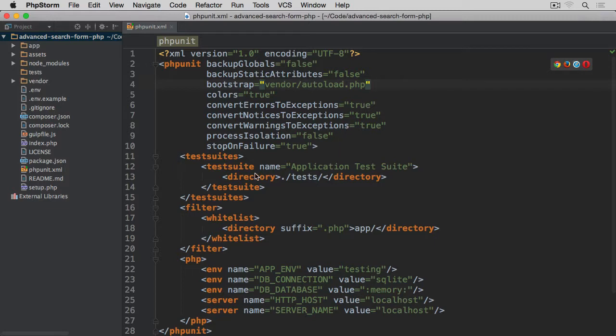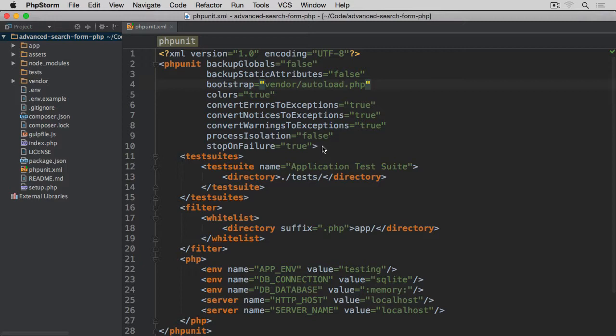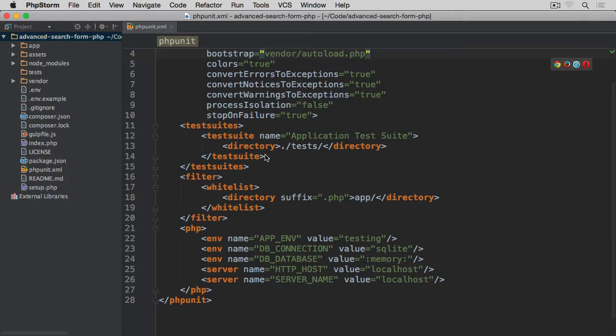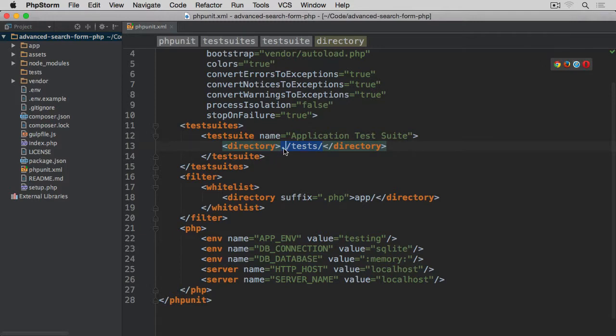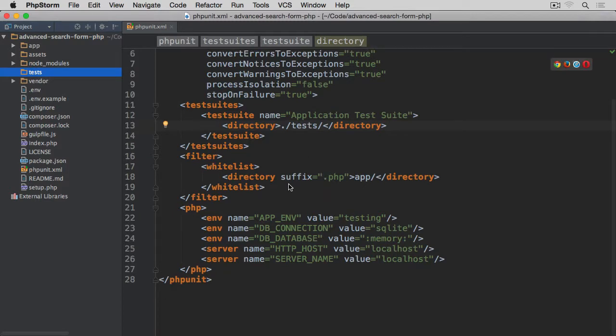Then we have process isolation which is also set to false to run all tests in one PHP process rather than each one separately. Then we have stop on failure to make sure that once one of the tests fails, no further tests are executed. Otherwise we could end up with a very long output in the terminal window. The next thing we have here is this directory which is basically pointing to where our tests will be stored, which is this test directory.